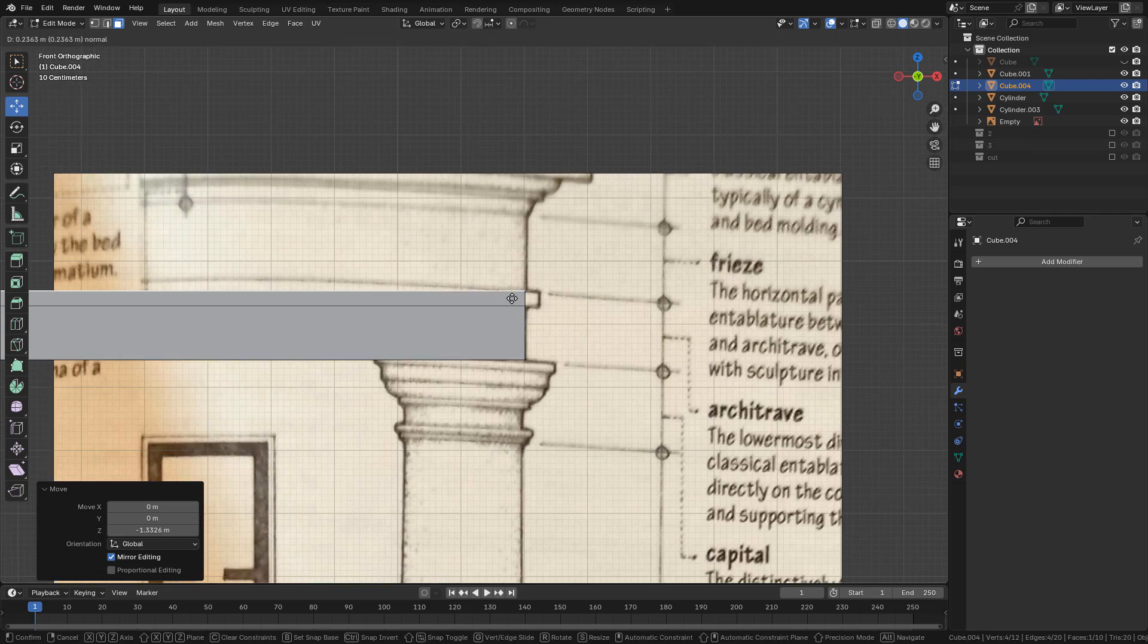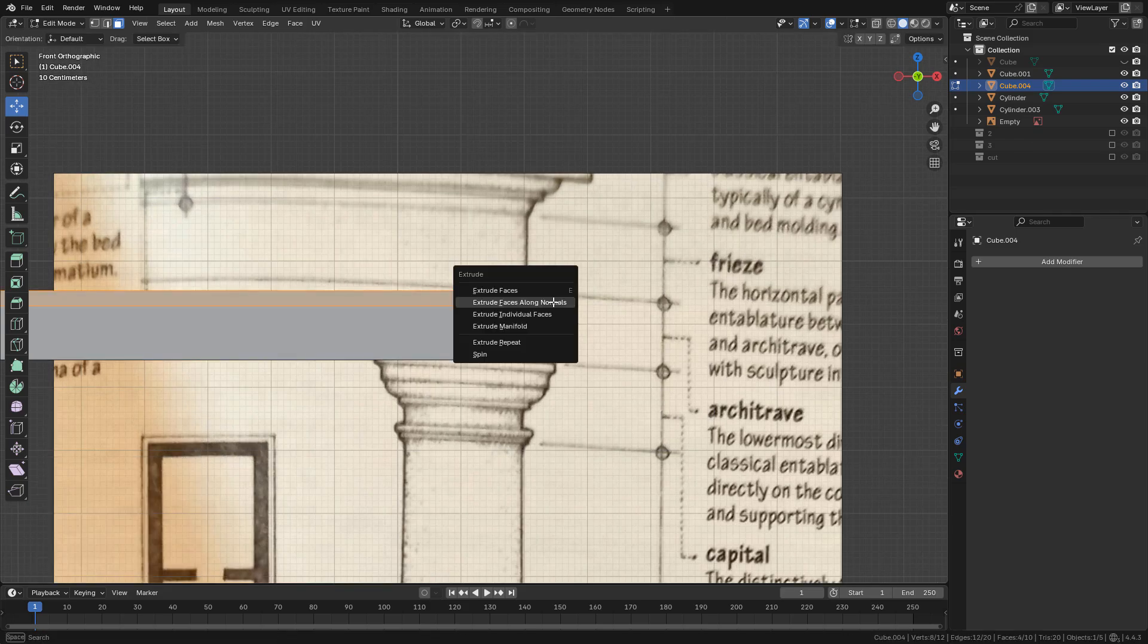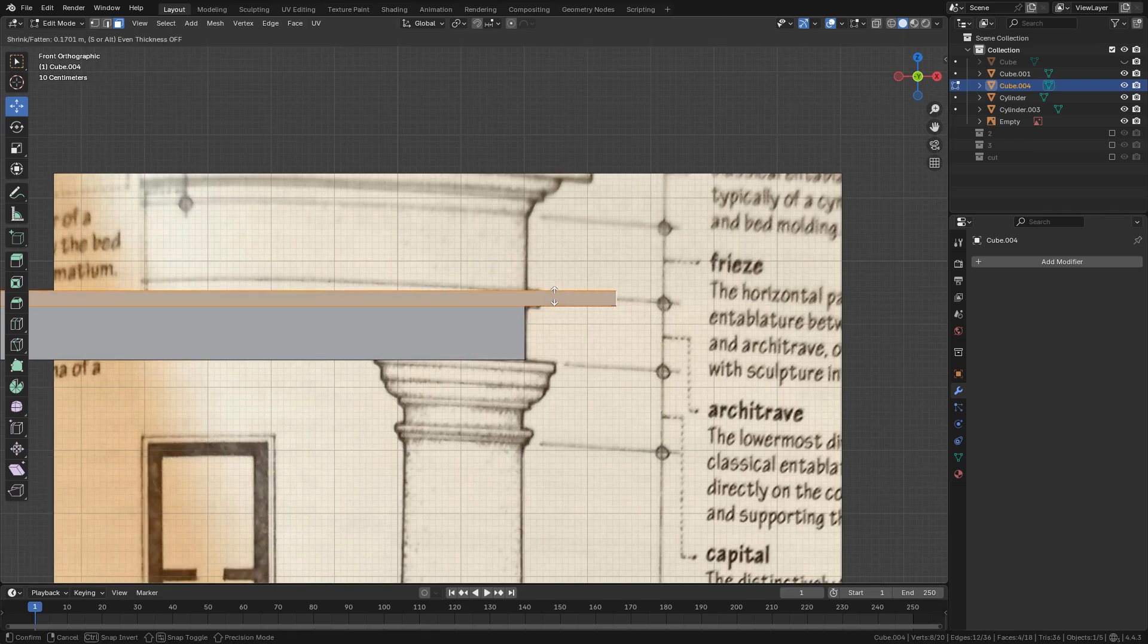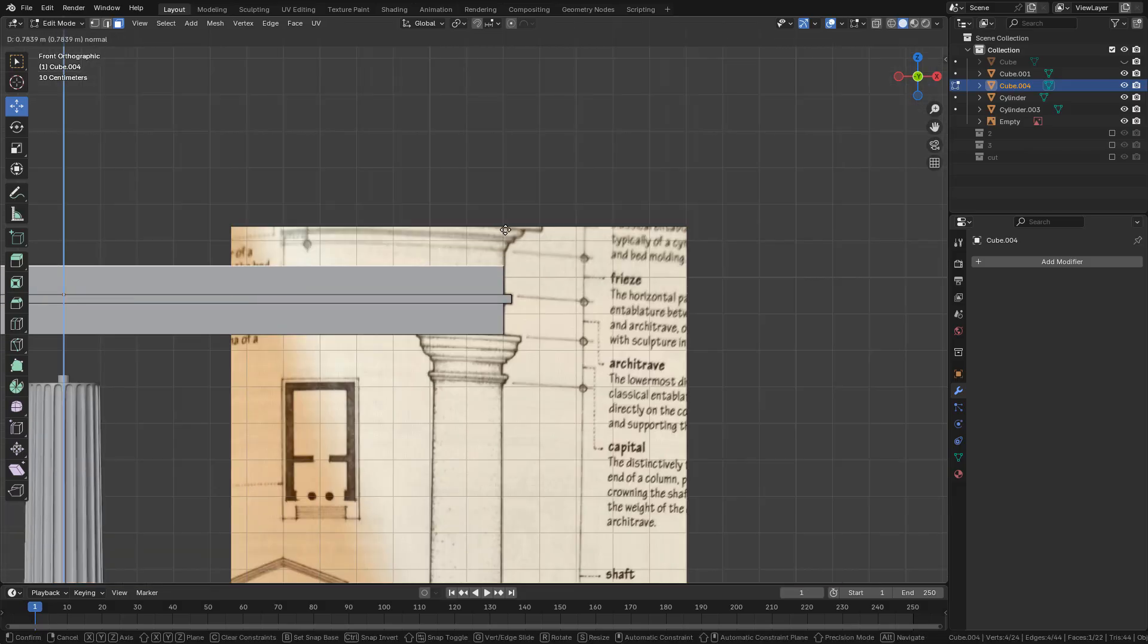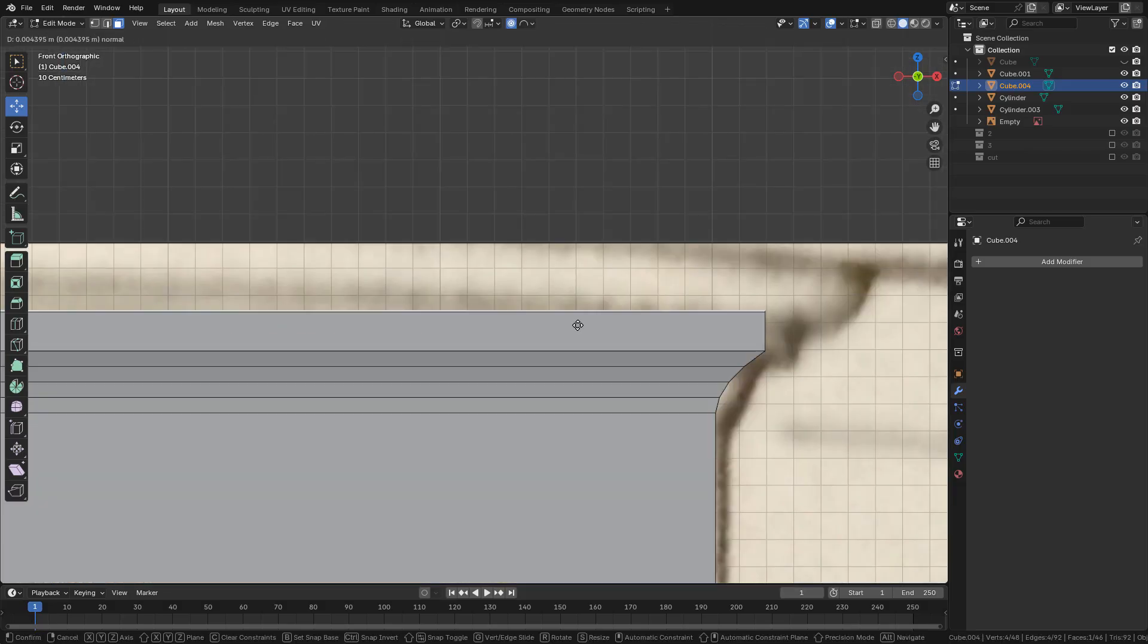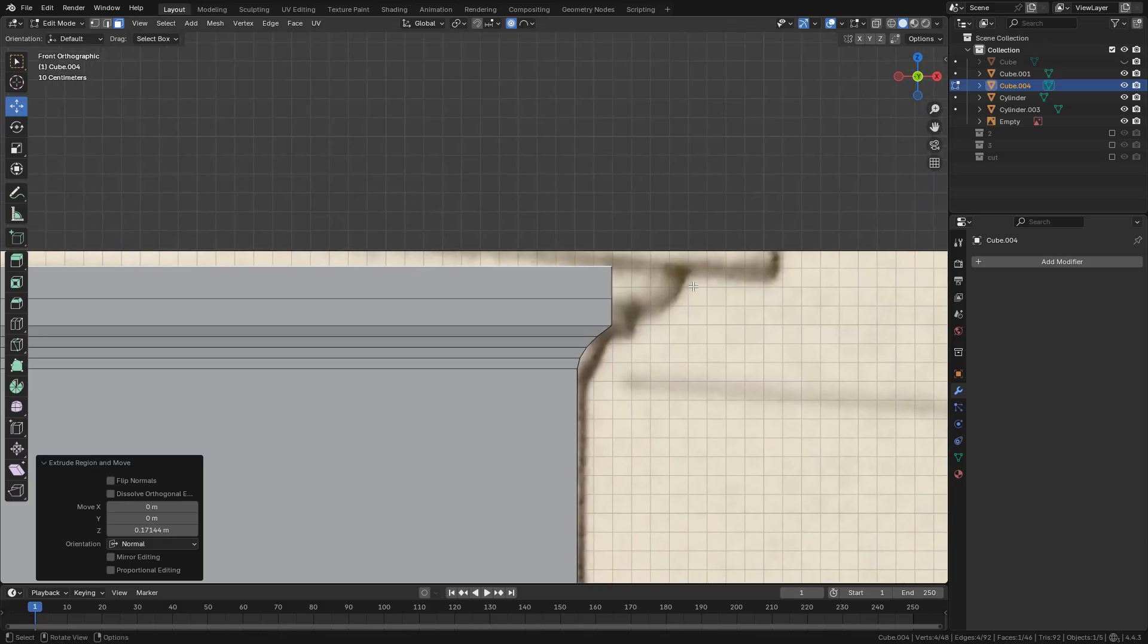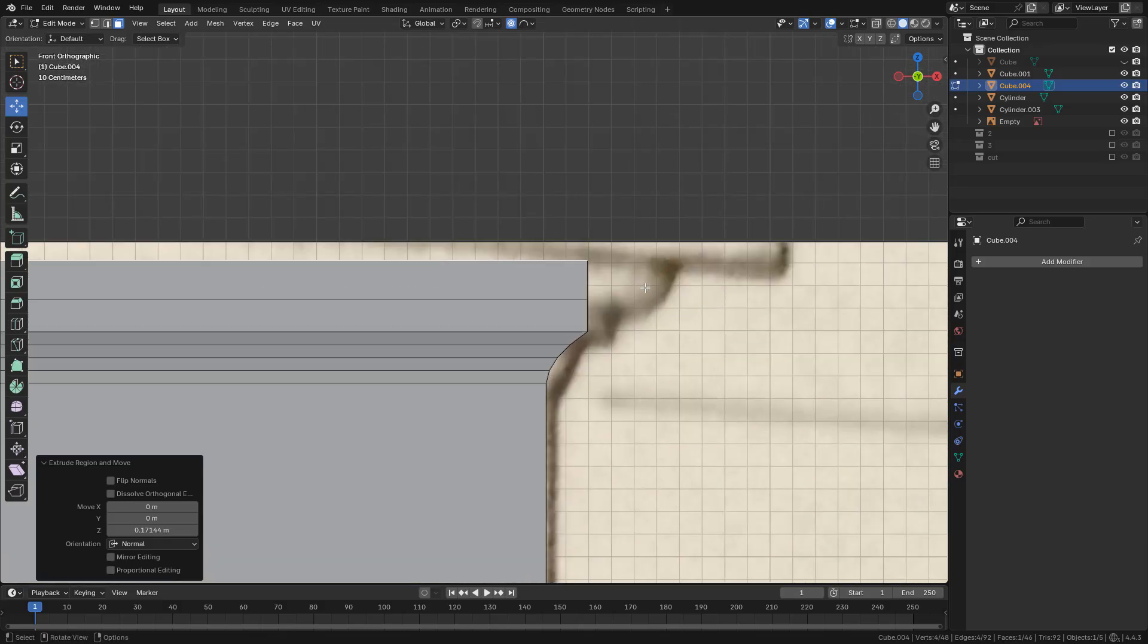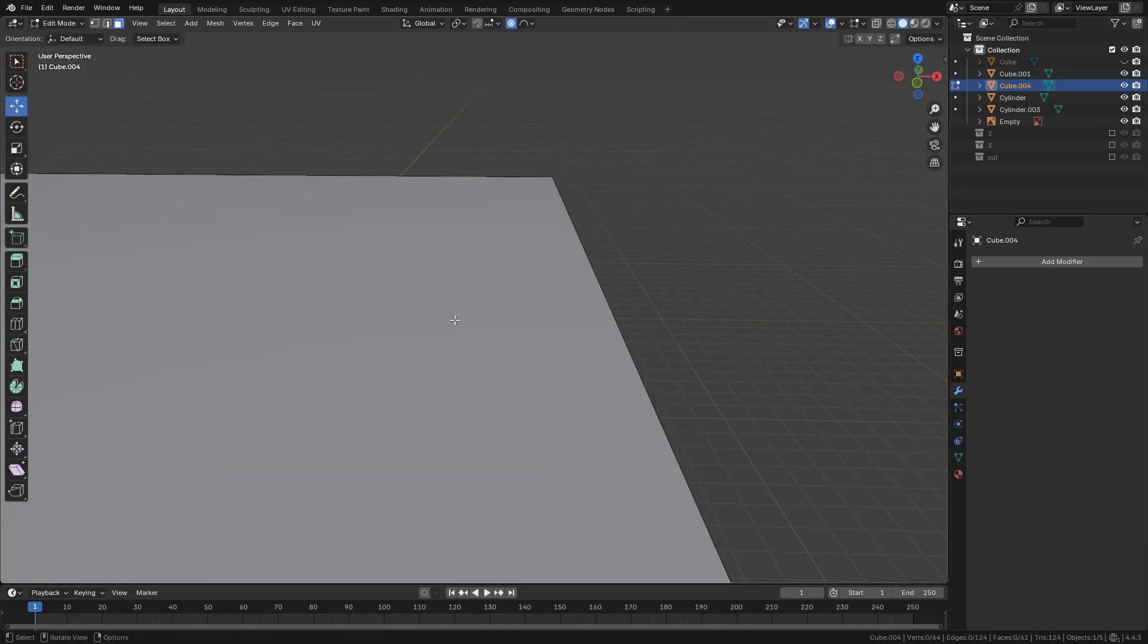Then I'm going to make the entablature with a cube and I'm using the same tools. Extrude and bevel. This part is for the frieze and the cornice.